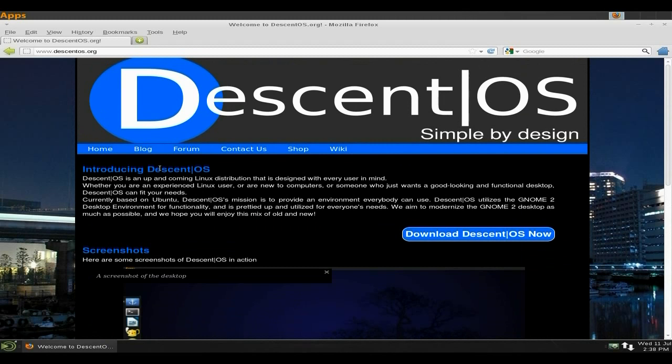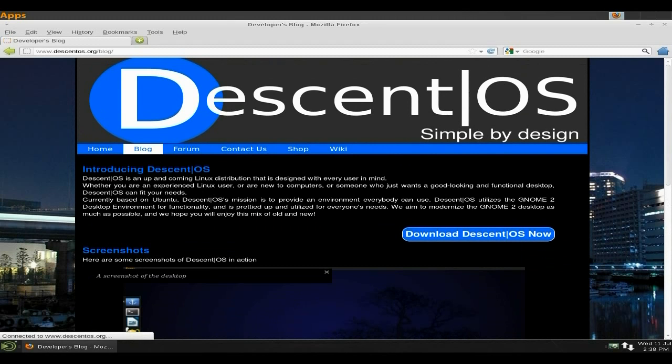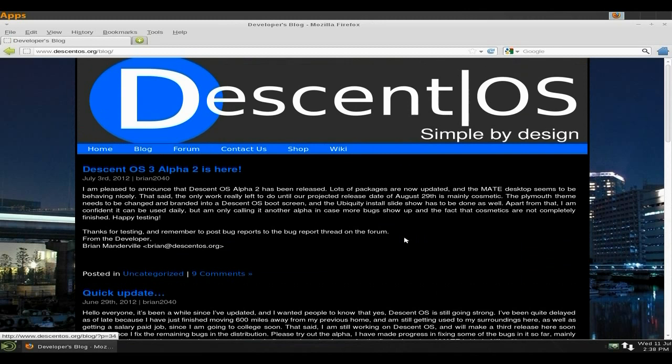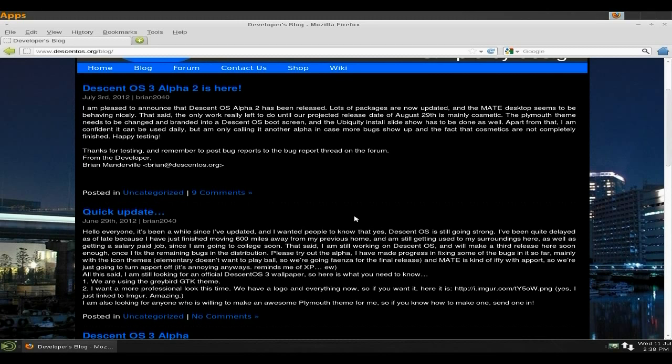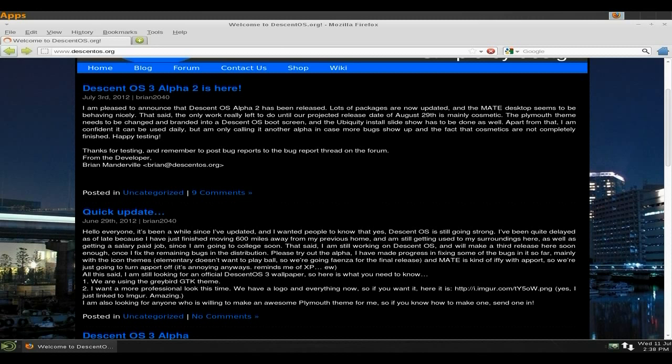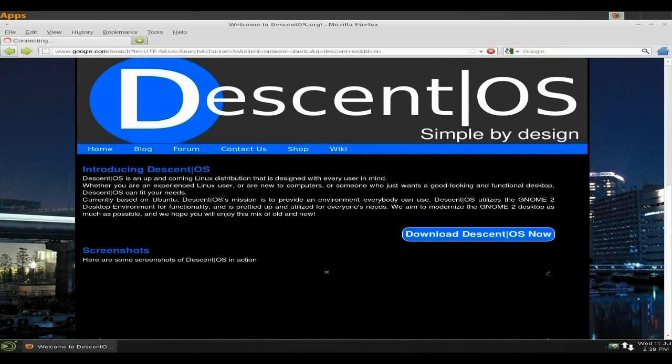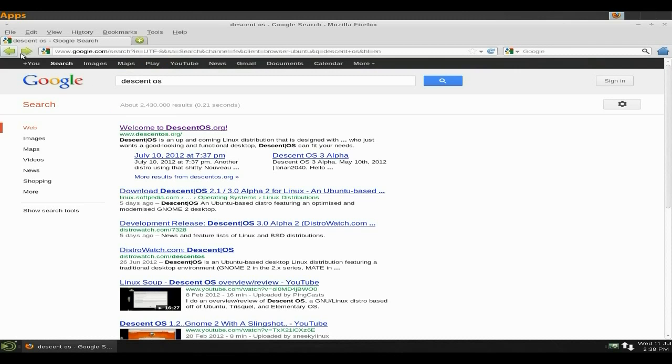You can go here and download it if you wish. This is his website, there's a blog you can look at. Quick update on June 29th, we've got some wallpapers, now using the Greybird GTK theme. This is installed by default. Once you install it and put your name and password in, it comes up with can't start LX desktop. I'm trying to do this fast today because I've got so many videos to do.